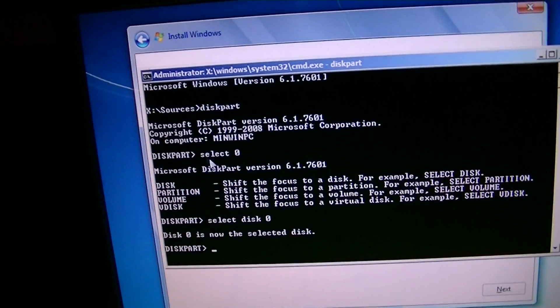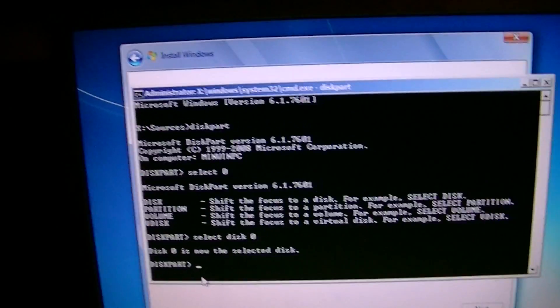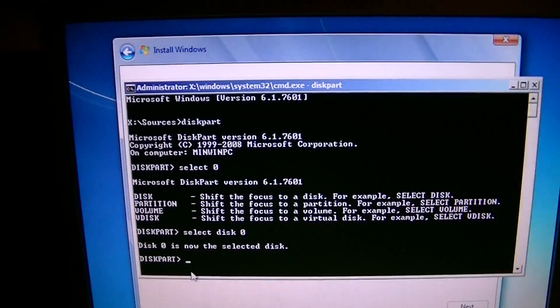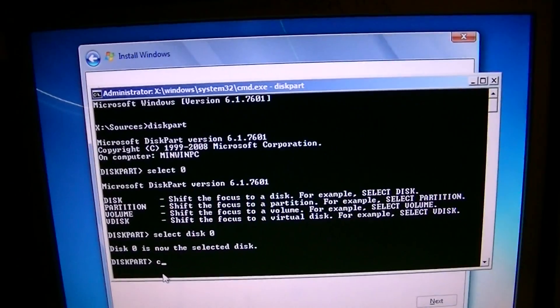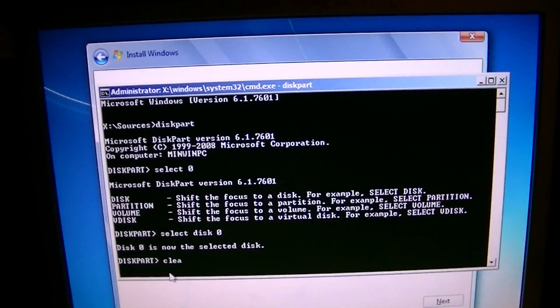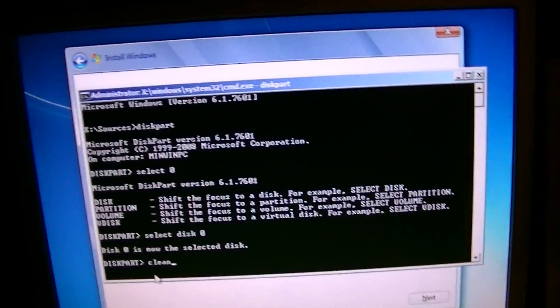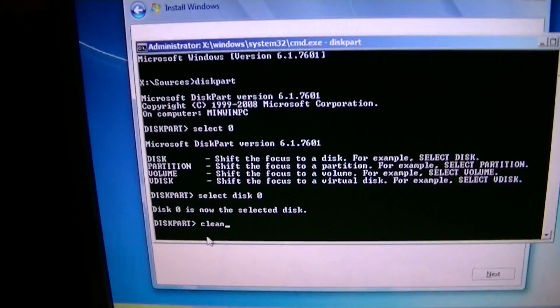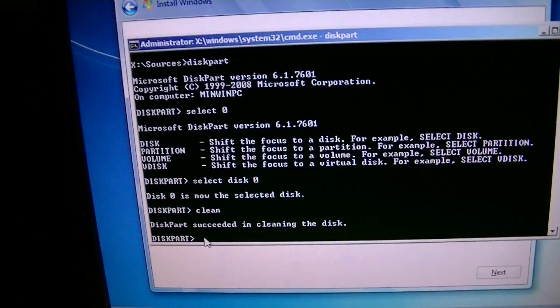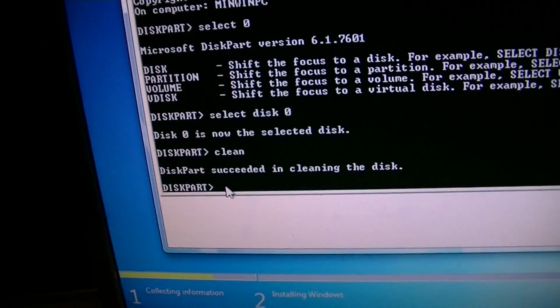Here we go. I've got my disk partition. I'm going to clean the drive. C-L-E-A-N which will clean the drive.